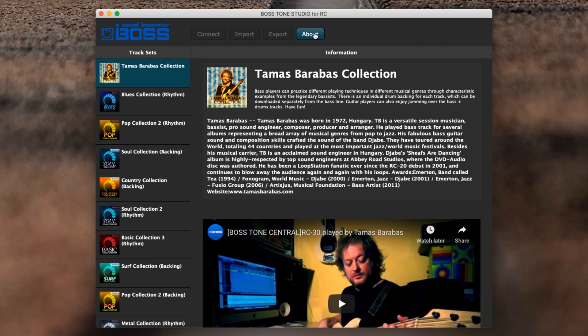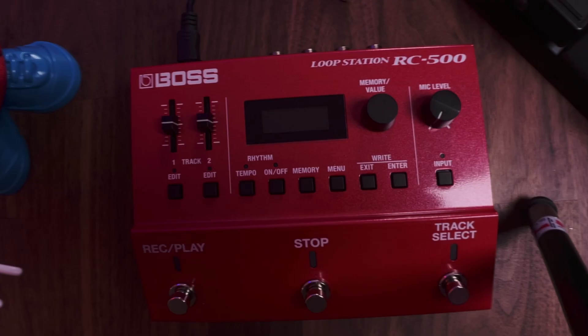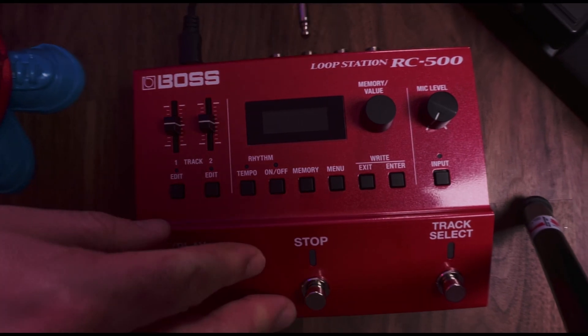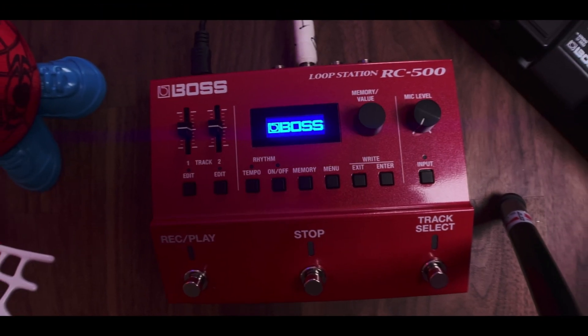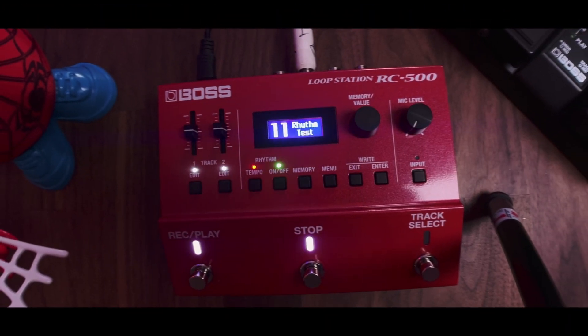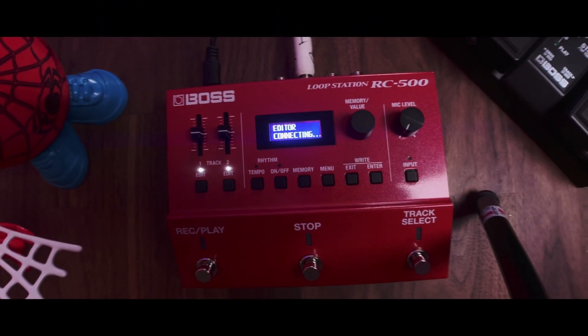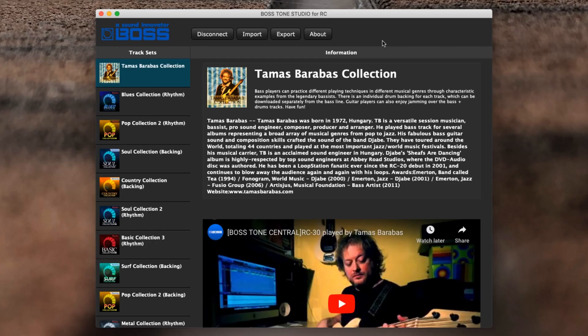As this is the RC version of Tone Studio, you'll see at the top here we've got four buttons: About, Export, Import, and Connect. To connect your RC to Tone Studio, it's very simple. Make sure the USB is plugged in and then plug in the power. All I've done with the RC-500 is plug in the power and plug in the USB.